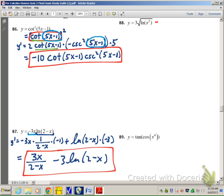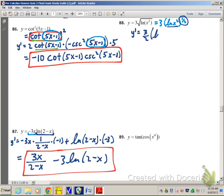Number 88: I'm going to rewrite this as 3 times something to the 1/2 power, where that something is ln of x squared, also to the 1/2 power. Using the power rule, because I have something raised to a power, I multiply the 3 out front: 3 times 1/2 is 3/2, multiplied by ln of x squared to the power of (1/2 minus 1), which is negative 1/2.